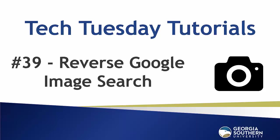Hello everyone and welcome to our Tech Tuesday tutorial number 39. Today we explain how to do a reverse Google image search.